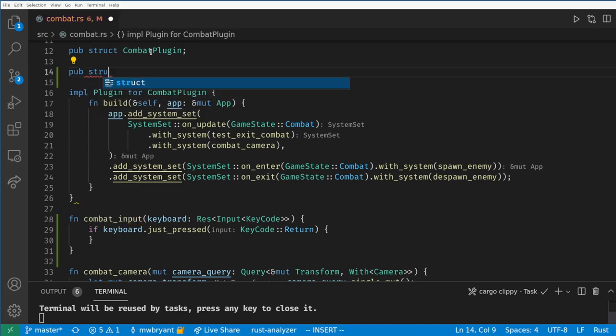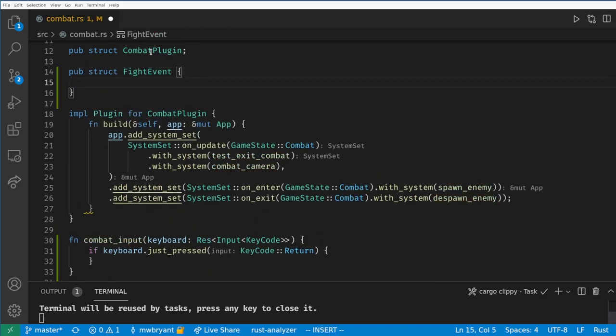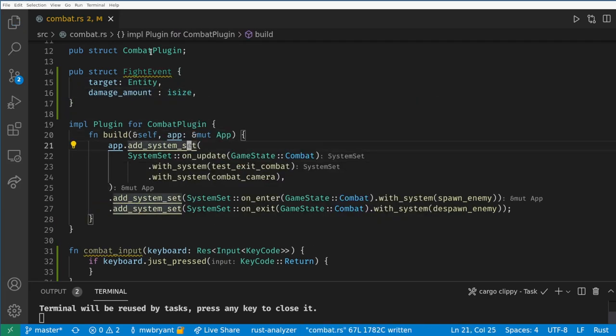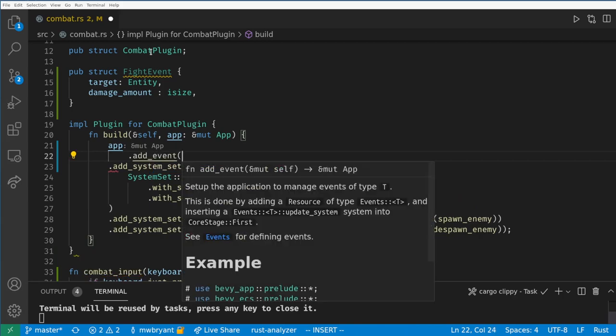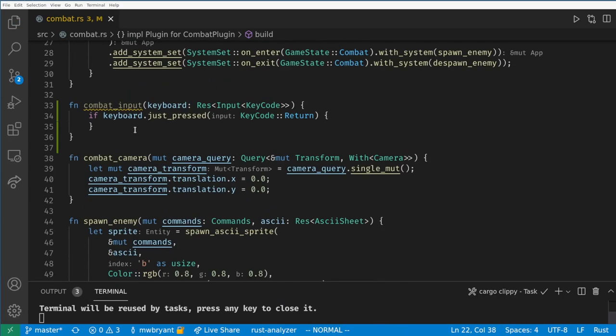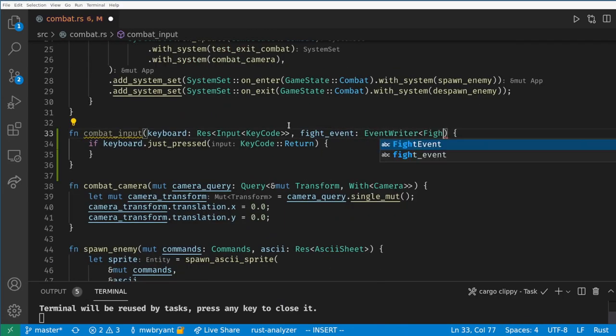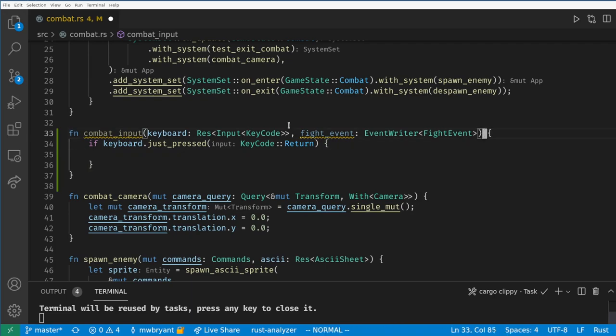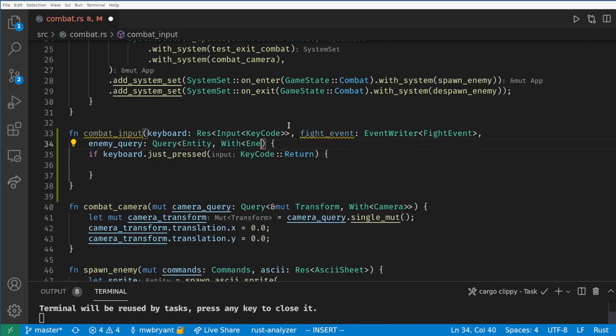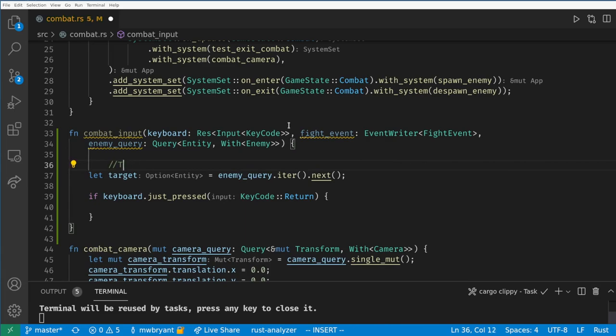Let's create a fight event. We want the event to hold the target entity and the damage amount. This lets us reuse the event if there are multiple enemies or if an enemy is attacking the player. Now we add the event to the app and finally we can trigger it in our system using the event writer system parameter. Here we just need to call send on the event and construct one of our fight events with the enemy entity and the damage amount.